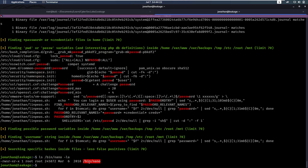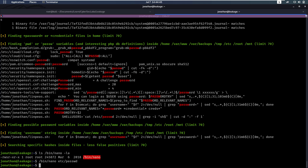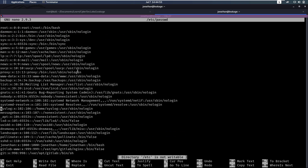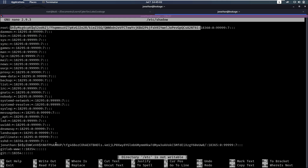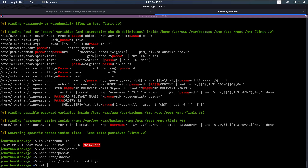We can see that nano has the setuid bit set, which means if we run /bin/nano we will run it as root. So we can run /bin/nano on /etc/shadow to get the hashes. We already have a hash for root and a hash for Jonathan. But maybe we can check if there's an .ssh folder for root and upload our public key to /root/.ssh/authorized_keys — and it seems like we can create that file.